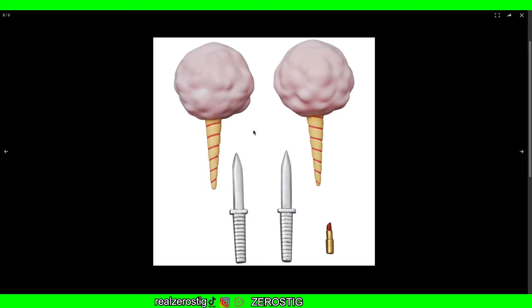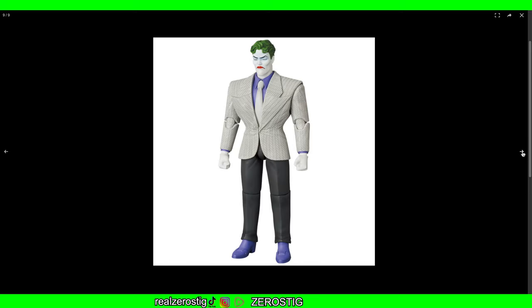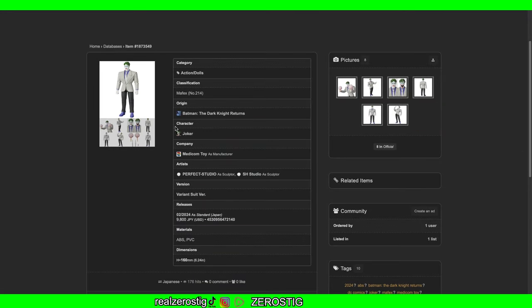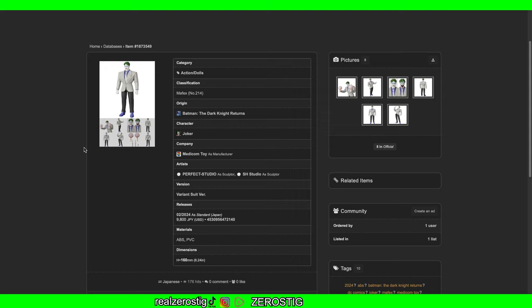Two knives, two cotton candies, and the lipstick. Now this Joker goes on a rampage, so he should have his gun, but like we saw with the other Joker, the Hush Joker, they got rid of the gun because collectible figures for adults cannot have guns on them, which is pretty darn stupid.